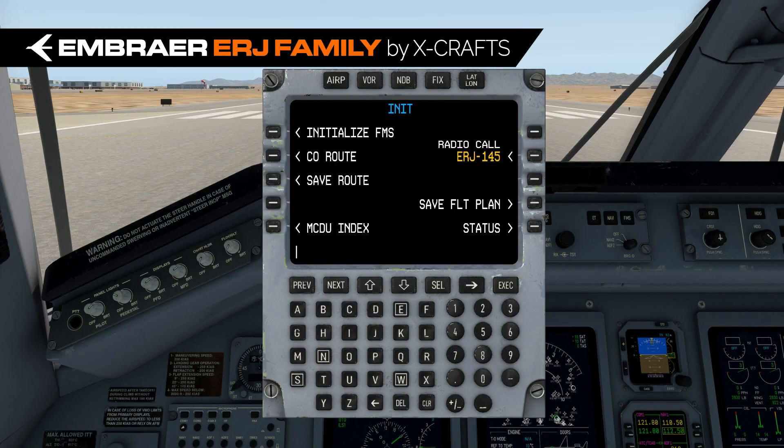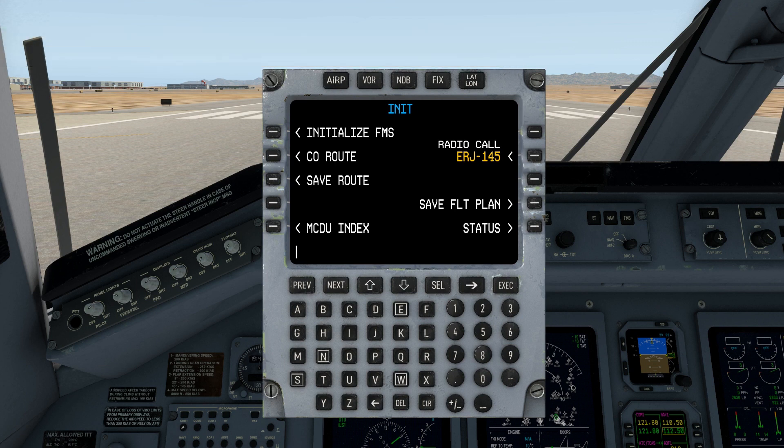Hello, this is Steve Wilson in the XCrafts ERJ Family Video Tutorial Series. In this video we're going to do a brief orientation to the Tekton FMS, essentially showing you the various page navigation options.